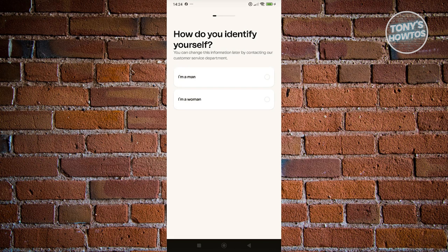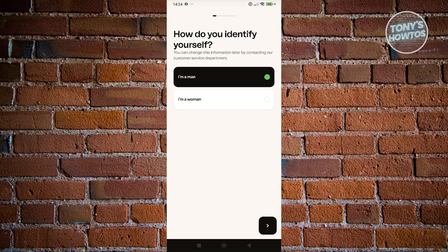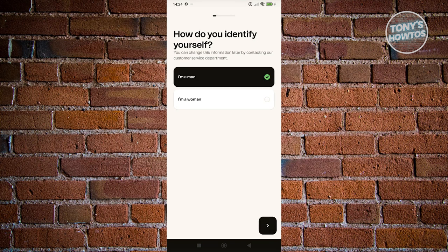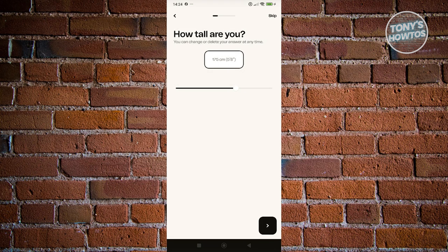From here, we need to choose our identity. I'm a man — let's choose that and click Next at the bottom right. We now need to specify how tall we are. For example, we are going to be around 60 and 67 cm. Click on Next.